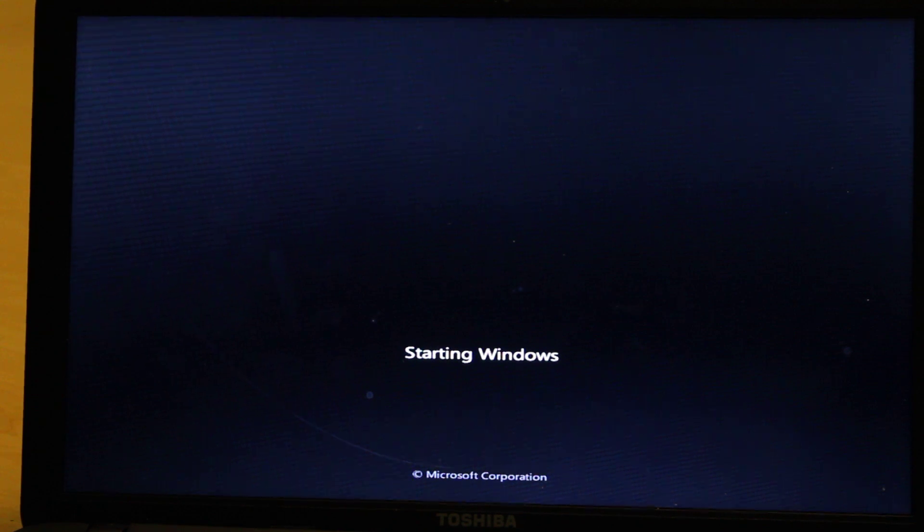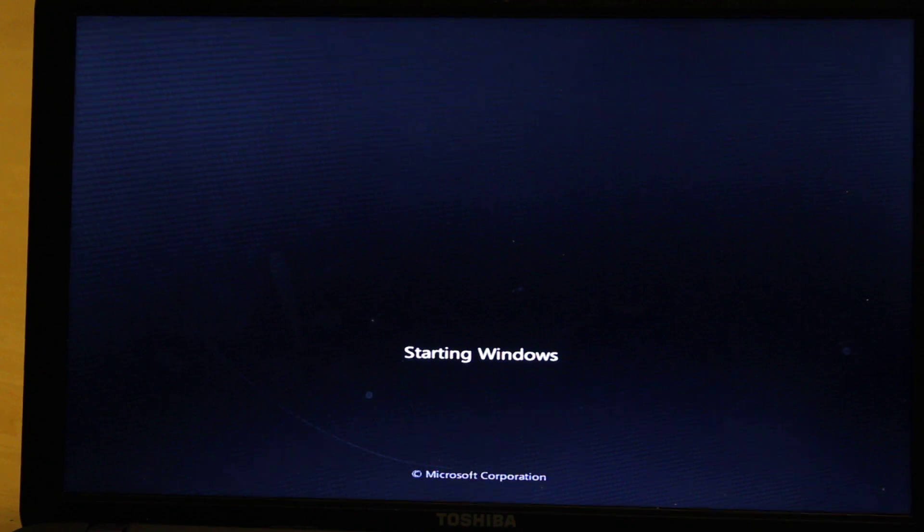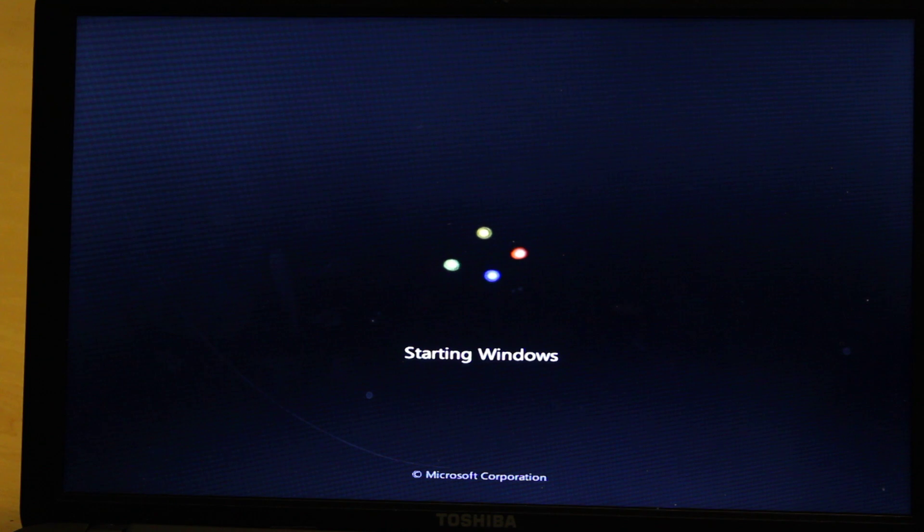So before, the computer would just get stuck at this point, after the logo. But now you should open the Windows 7 setup window.